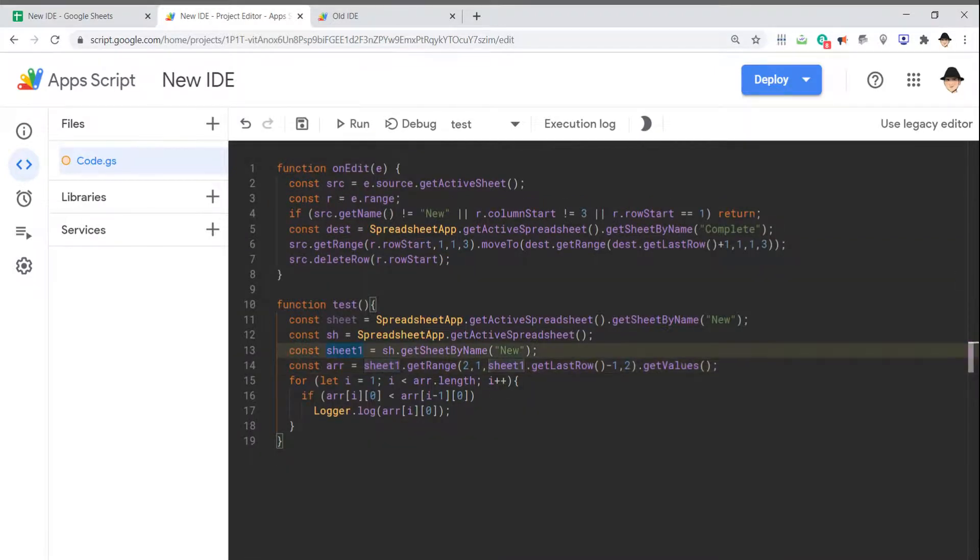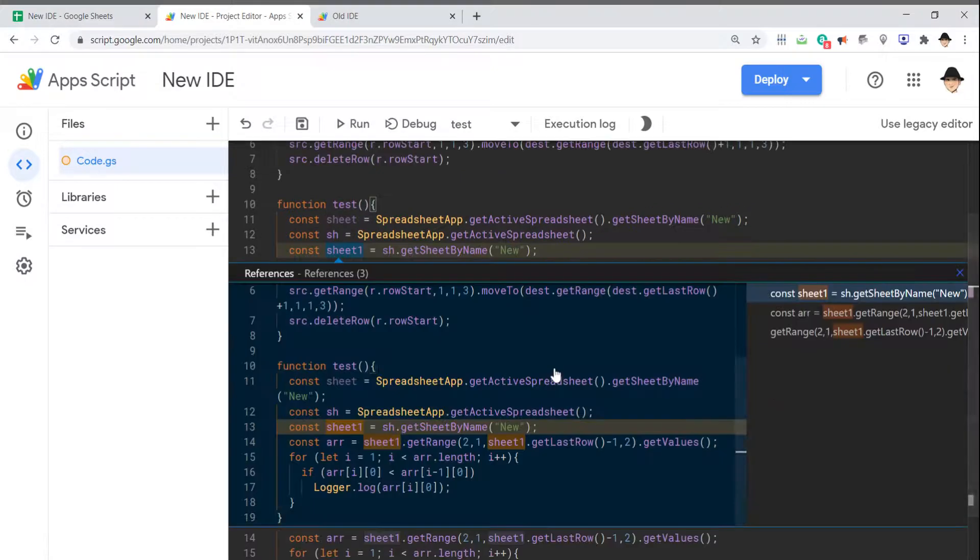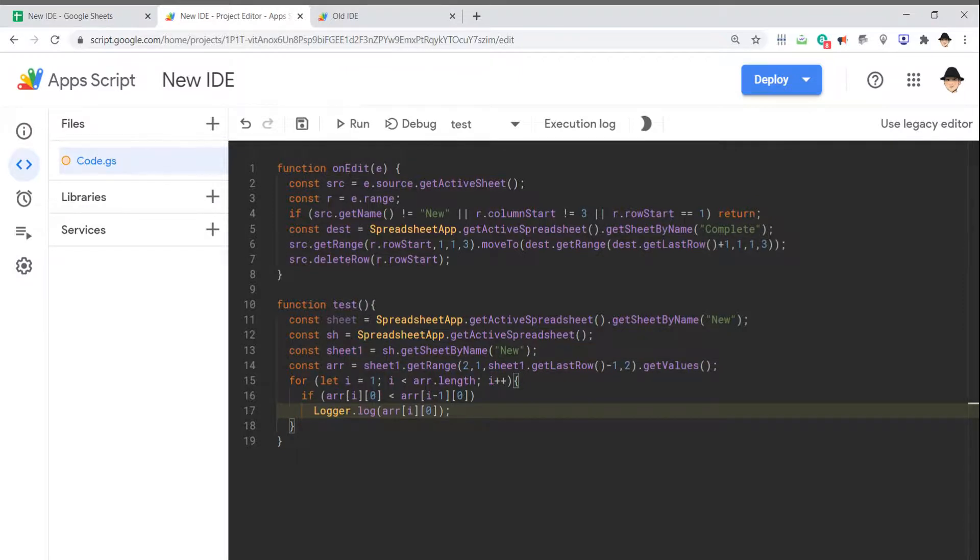Same thing with references. I can peek at references, and it'll show me everywhere that variable is referenced. I think that's so cool—to really easily see at a glance what's going on in your script, where the variables are being used. I like that one a lot.